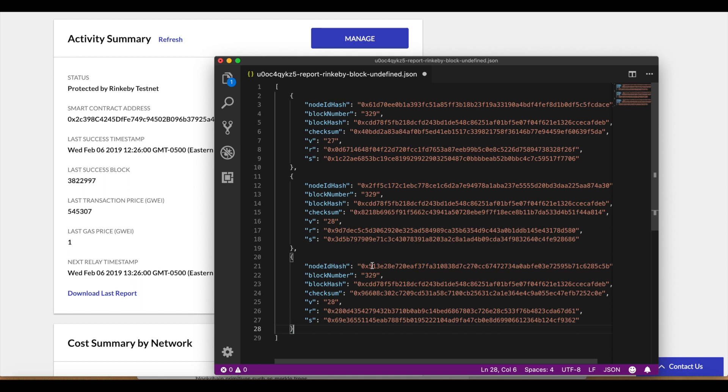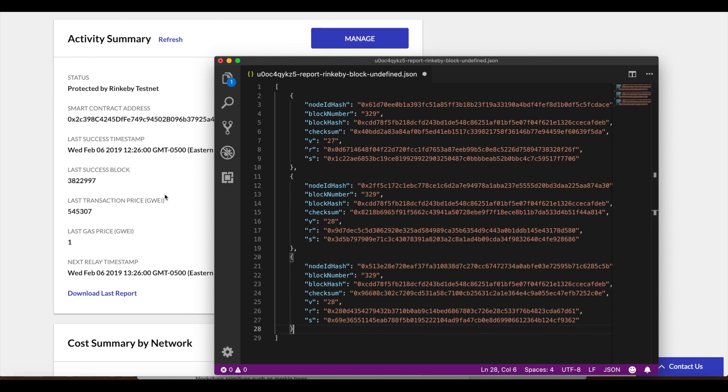What we want to do now is actually do that reverse recovery and make sure that passing in this digital signature that was signed or created by a hash of this data right here, that that's ultimately going to result in the public address, the public key for our node. We can do that in the Kaleido console.